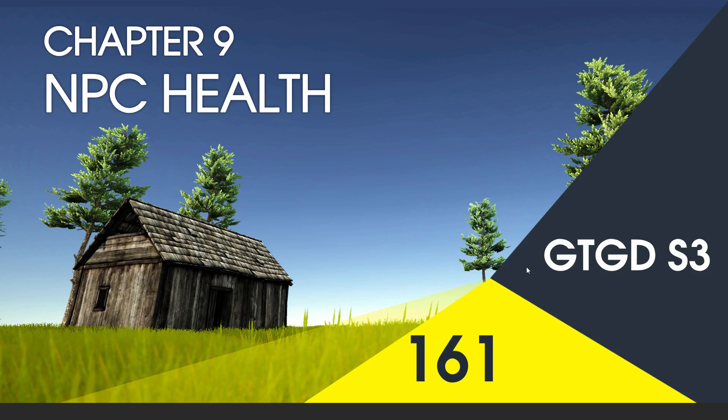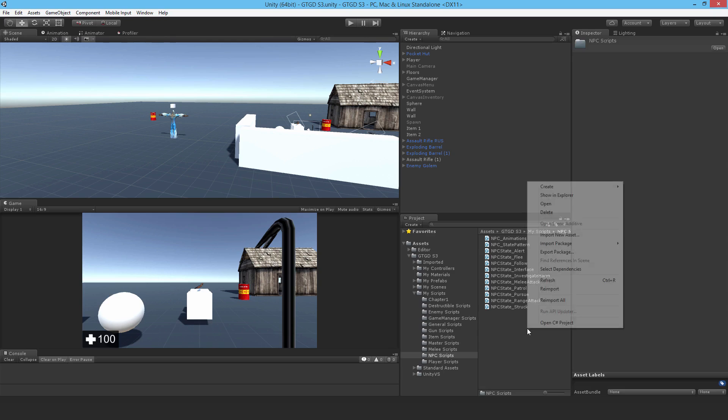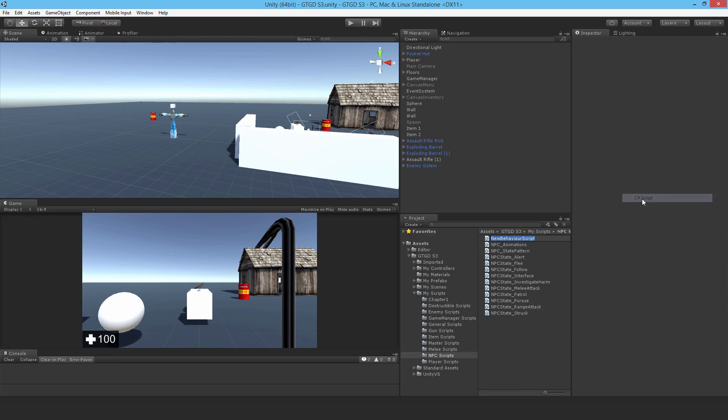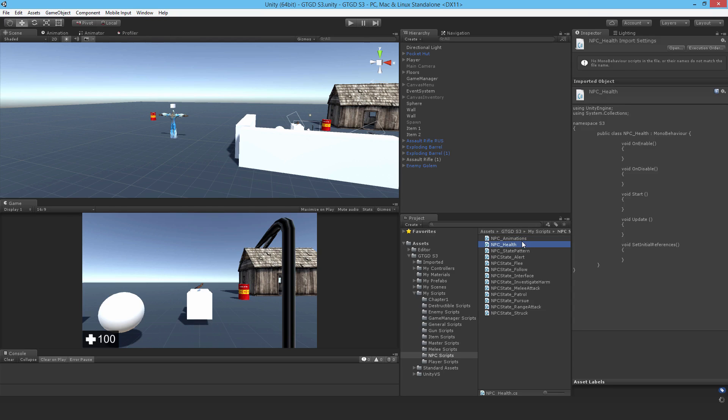Welcome to video 161 in series 3. Now I'll write the NPC health script. We need a new C-sharp script and call this one NPC underscore health and open it up.